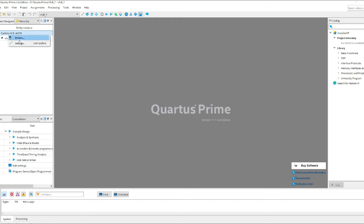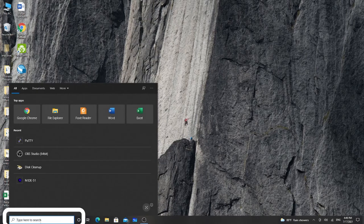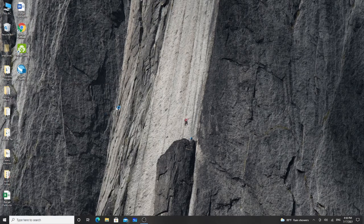The project has been created. To run ModelSim — the main software used for running HDL codes and simulation — go to the Windows search option and type 'ModelSim.' Note that ModelSim will not create a desktop shortcut on your PC; it will only be available in the Start Menu. The first time, search for it using the Start Menu search, then click the software to run ModelSim.